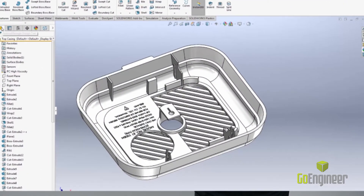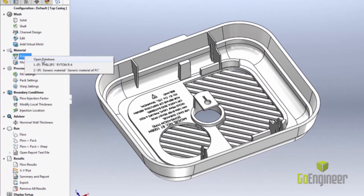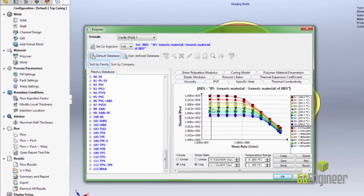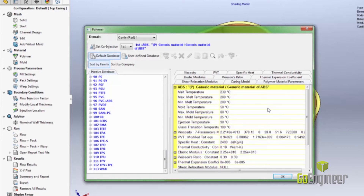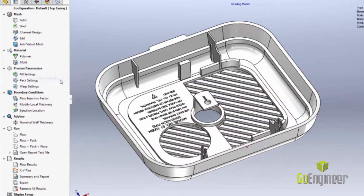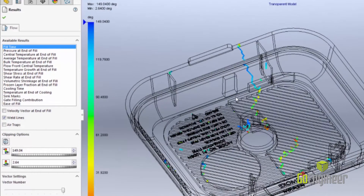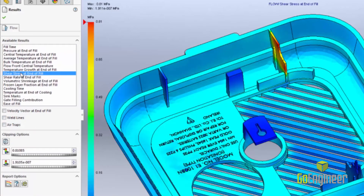This is where SOLIDWORKS Plastics comes in. SOLIDWORKS Plastics is an easy-to-use injection molding simulation tool, built into the familiar SOLIDWORKS interface. It allows designers to quickly test their designs with the actual injection molding parameters that will be used in manufacturing, and test for defects such as air traps, weld lines, and short shots before any molds are manufactured, reducing costly mold reworks and improving part quality.